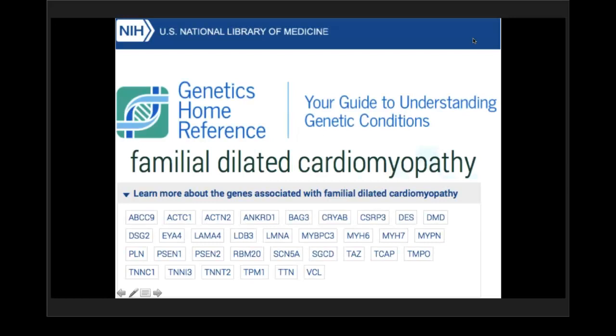I wanted to talk about familial dilated and arrhythmogenic cardiomyopathies. These are caused by numerous genes, typically dominant genes, and yet remain gene-elusive in familial dilated cardiomyopathies. In our experience and the experience of the Canadian ARVC registry, they remain gene-elusive in about 66% of individuals or families.